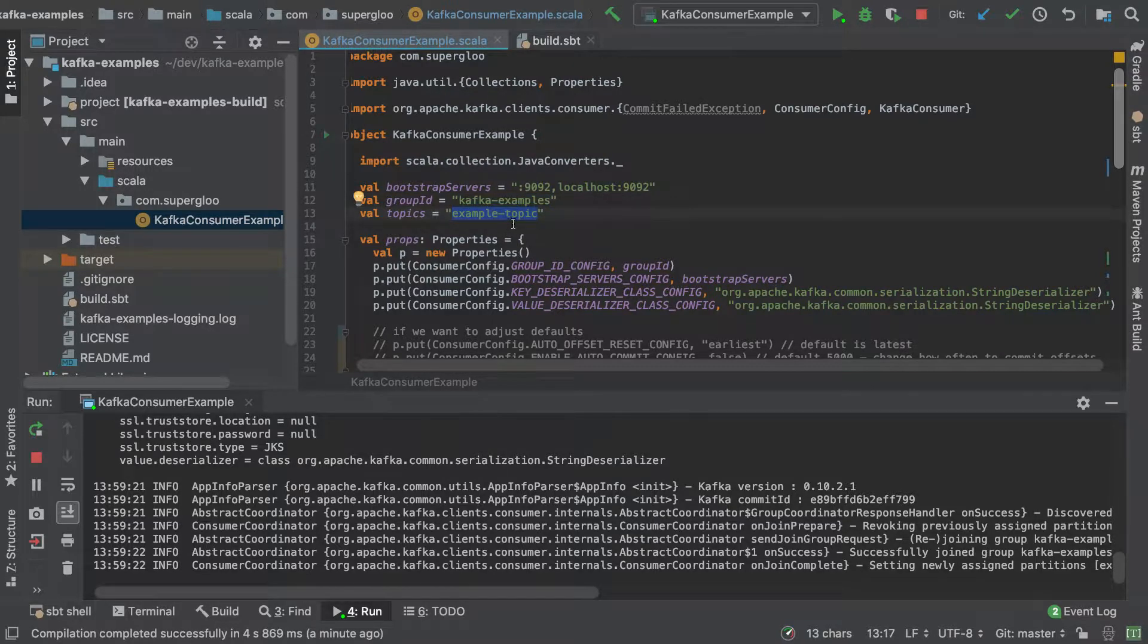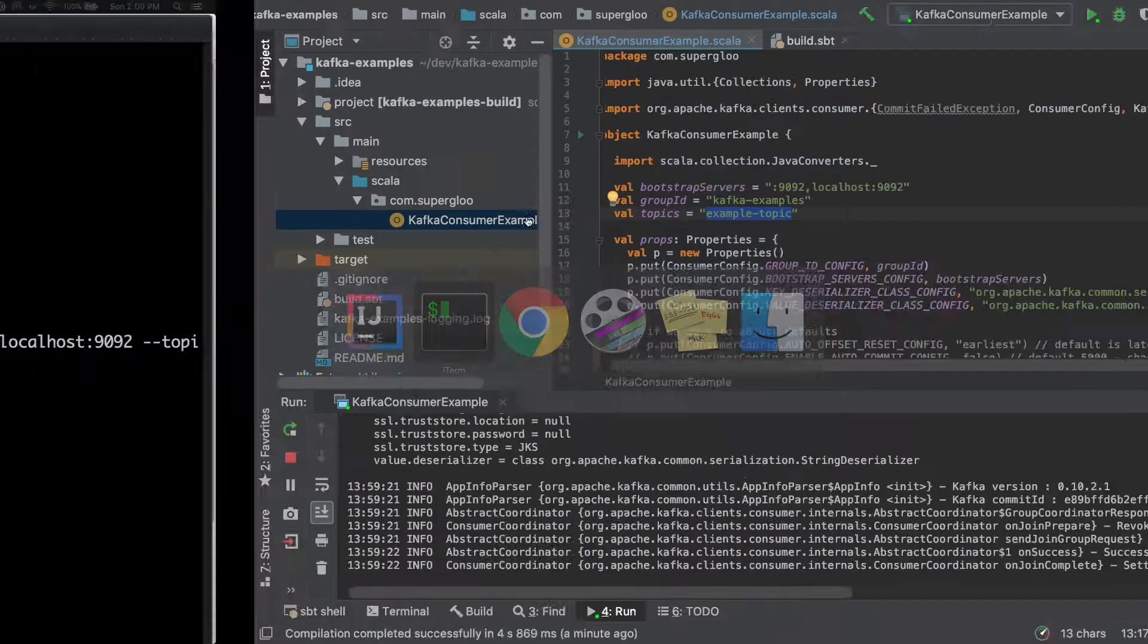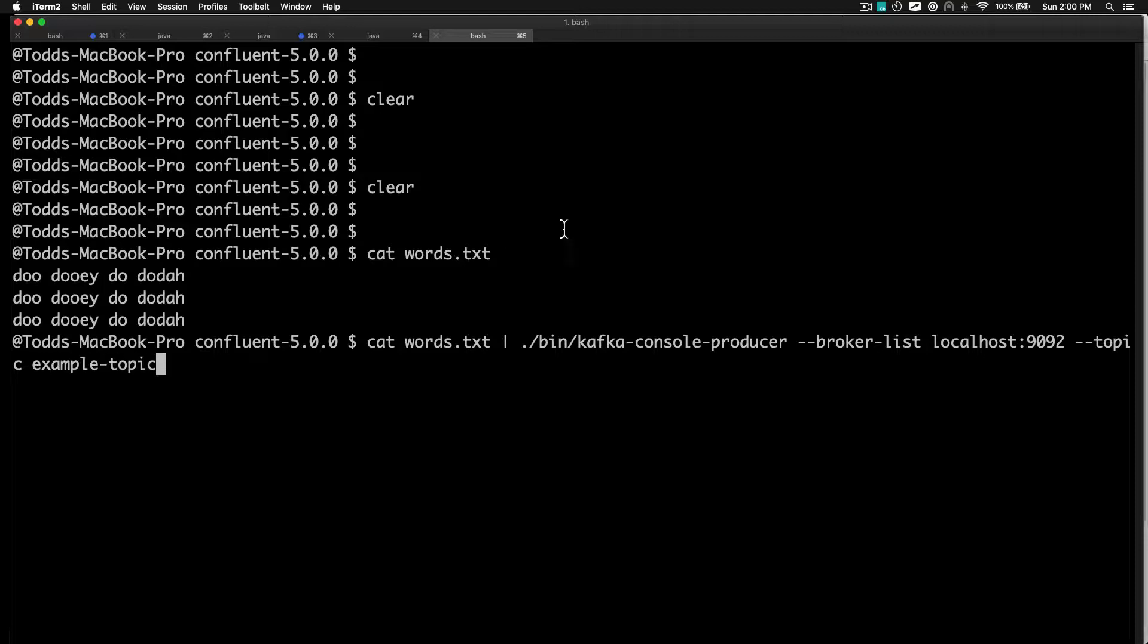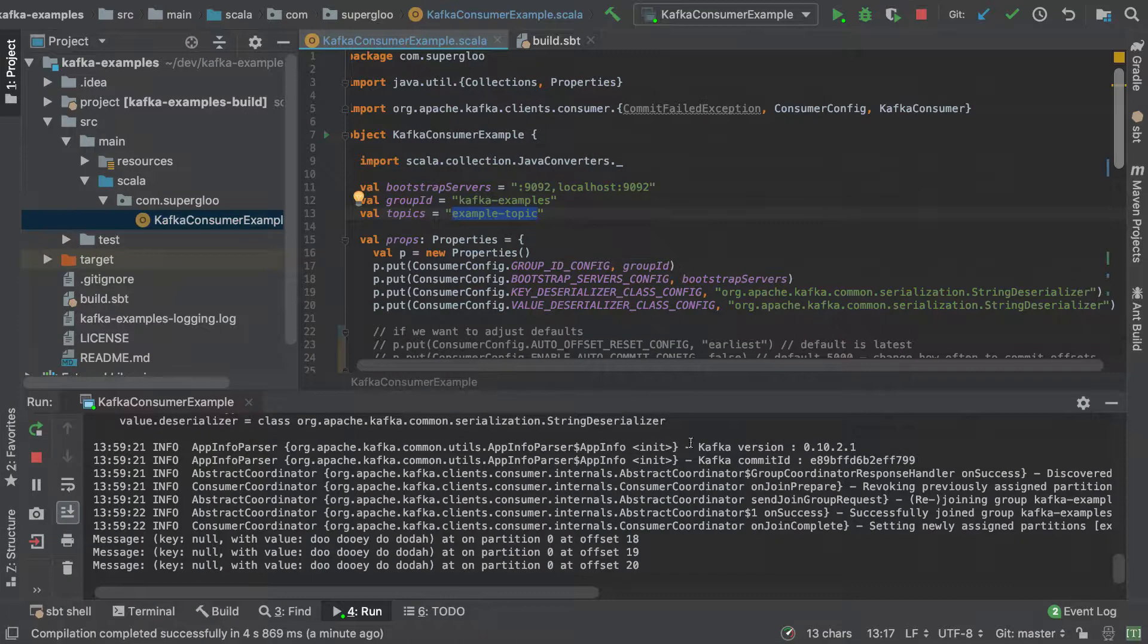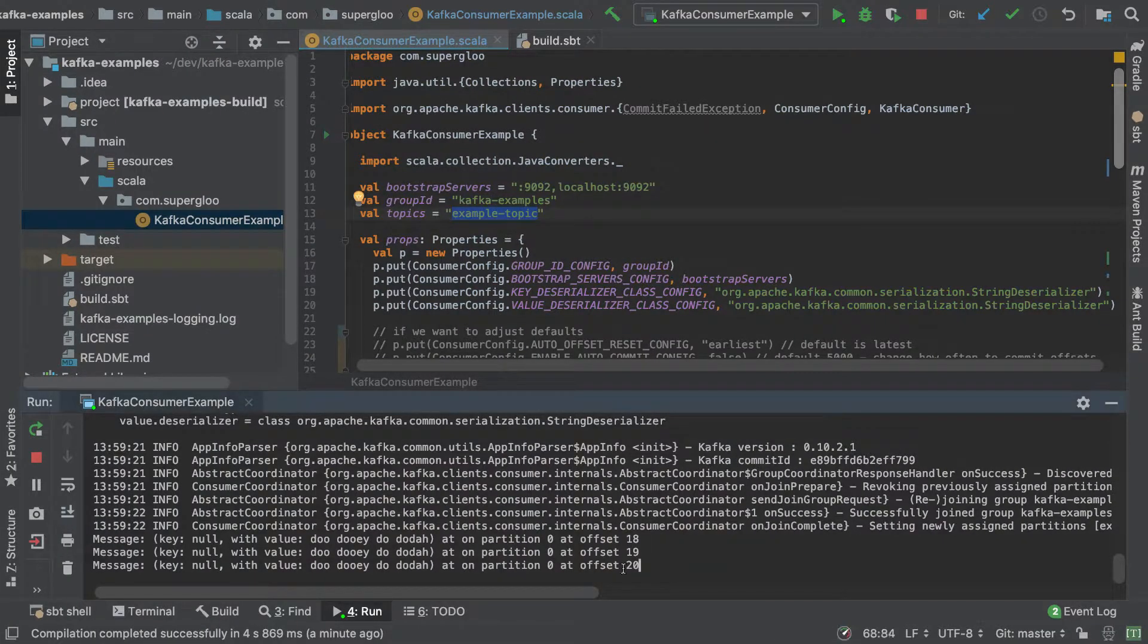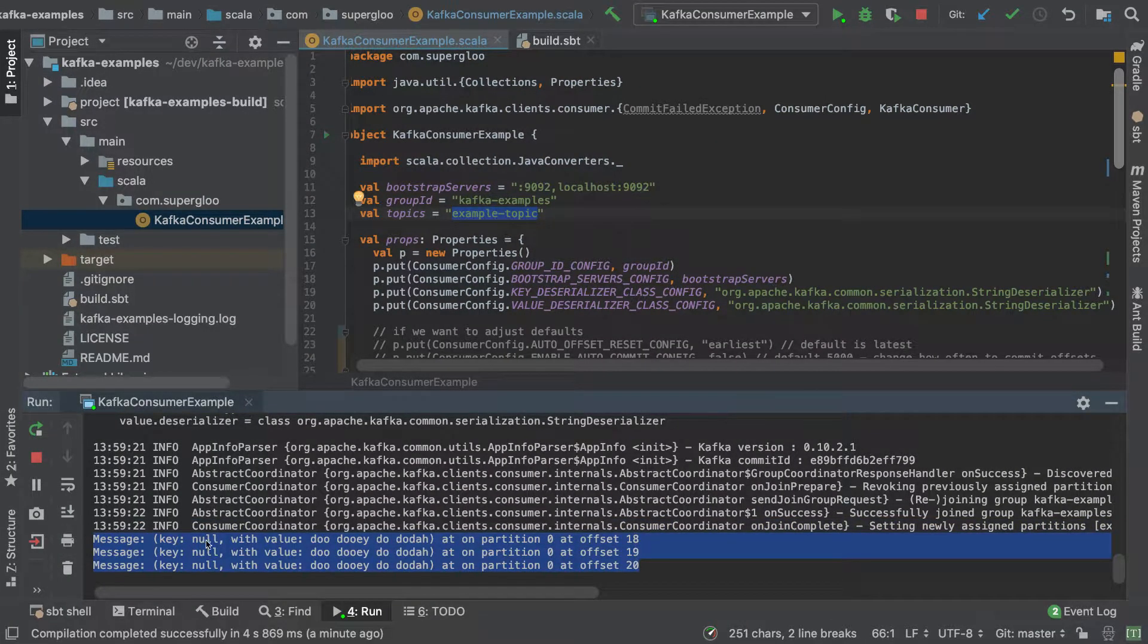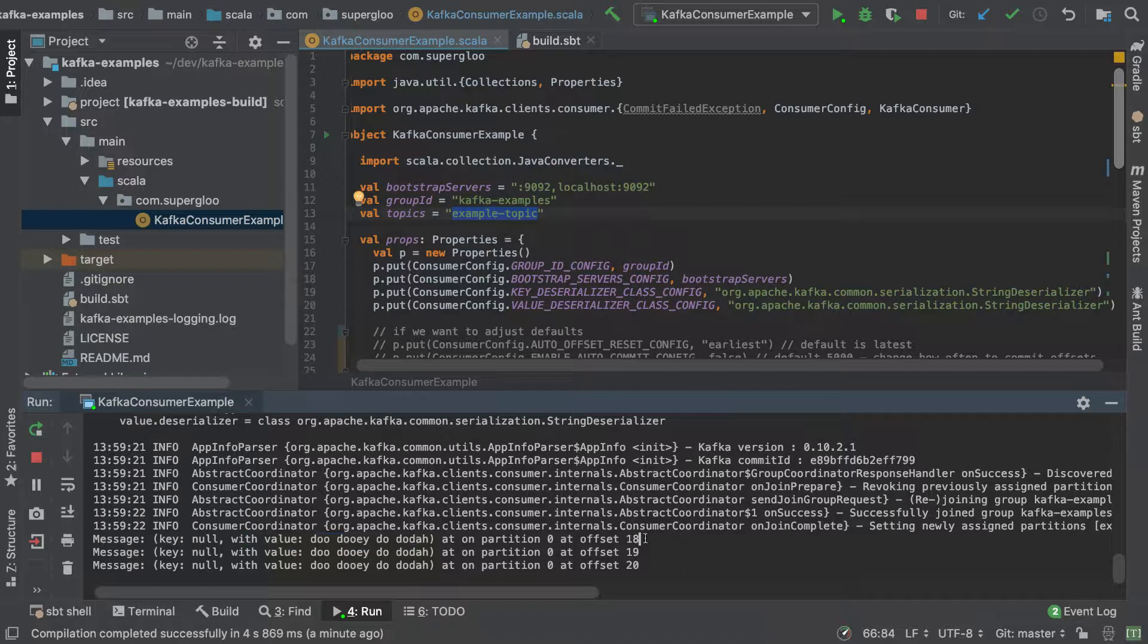I'm going to pipe those words. I'm in the confluent directory. We pipe that, we should see then back in the IntelliJ - yes, we're seeing this information. So we'll have a key of null, we've got the value of do do we do da, and then we've got some metadata around the partition and offset.